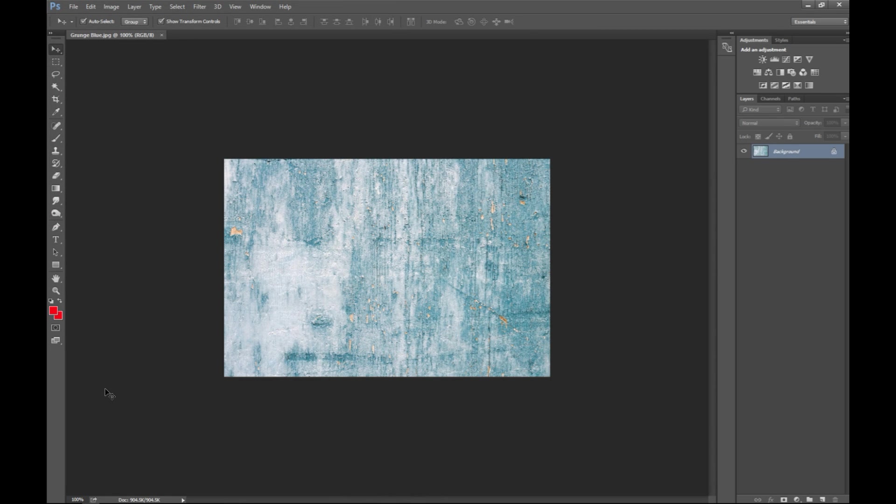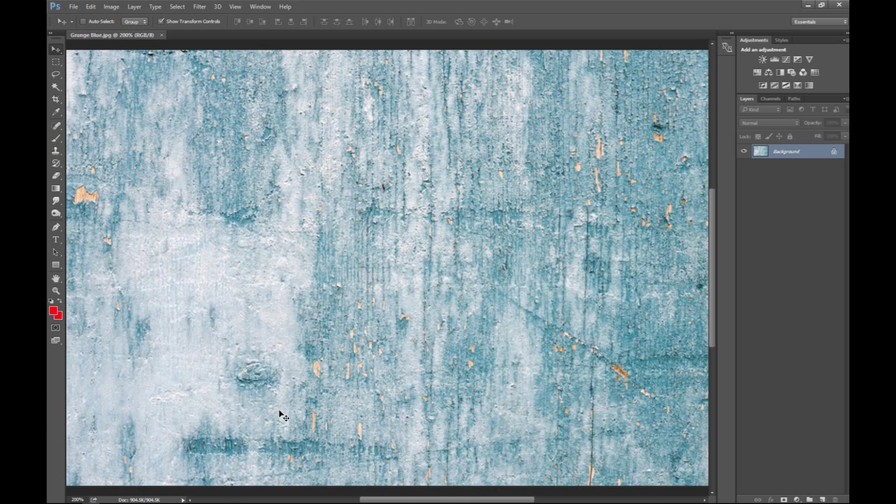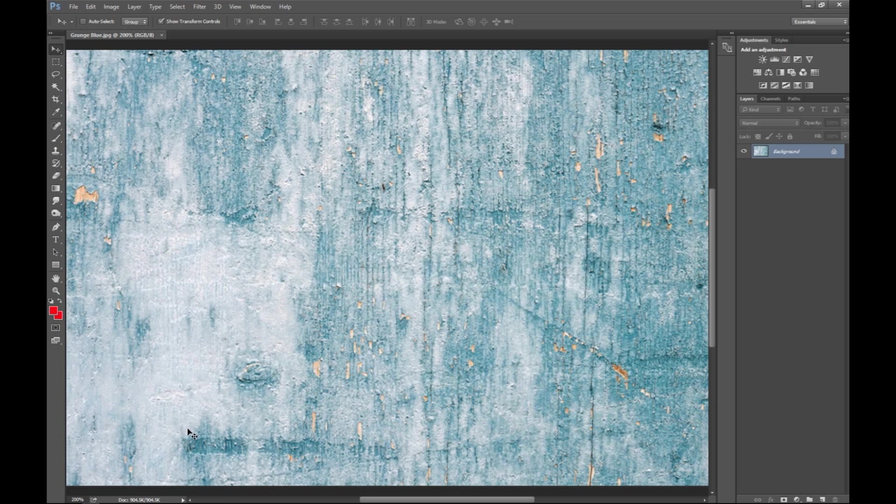I'm gonna hit ctrl plus to zoom in a bit. So this is what we're gonna work with. This is a painted surface and it's kind of old and faded and damaged, and what we're gonna do is we're gonna take a logo.